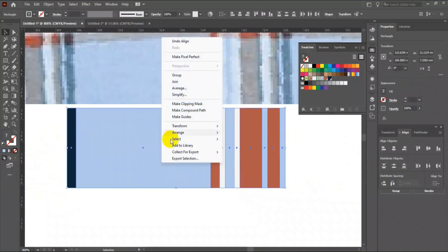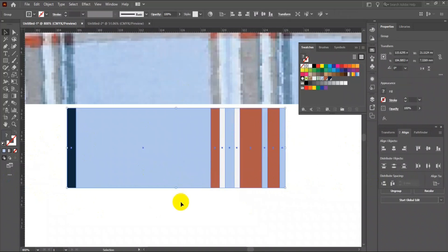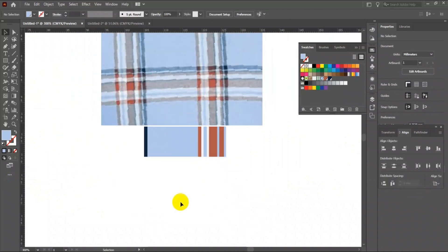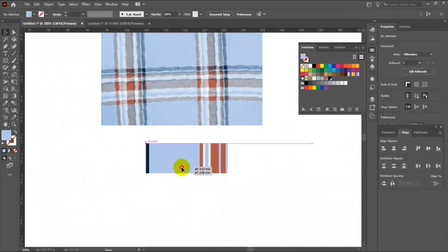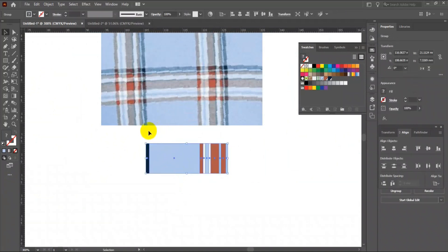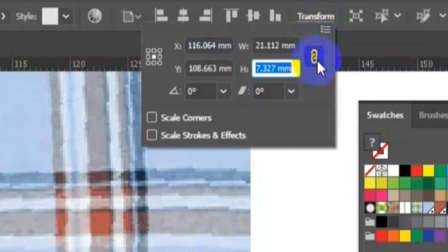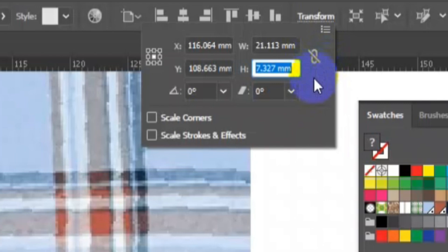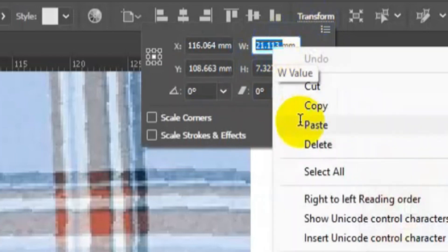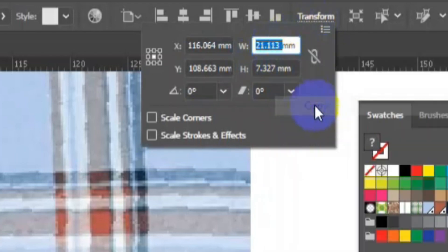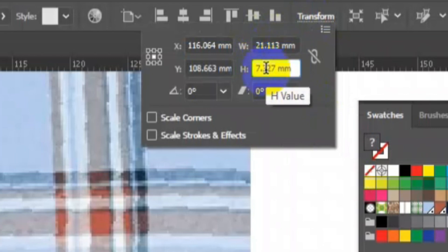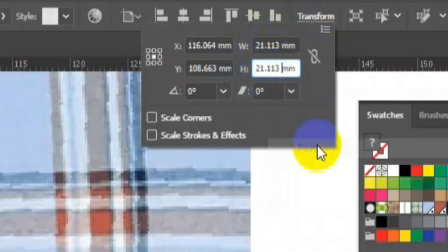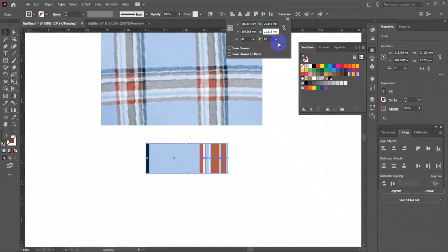Let's group it all. Now go to Transform on the control bar and click the link icon here to individually change the width and height value. You will find W and H value, which is width and height. Copy the width value and paste it in the height value, then press Enter on the keyboard.